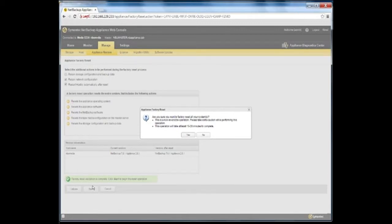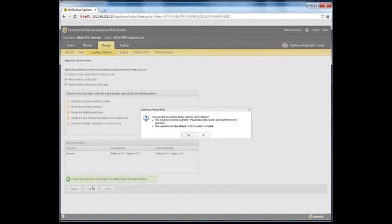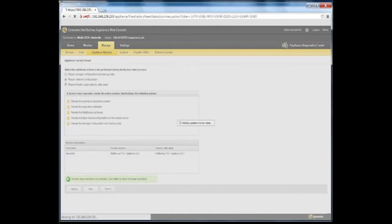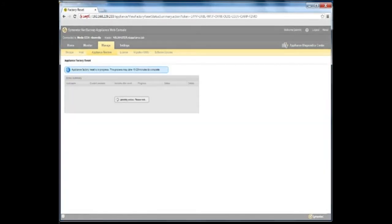Alternately, click No to stop the factory reset process and return to the previous page if you do not want to go ahead with the factory reset. After you click Yes,